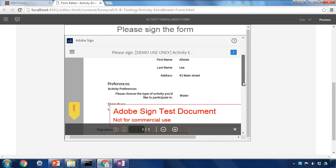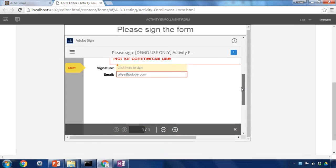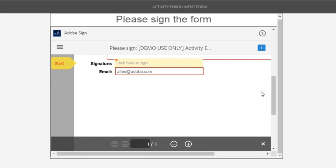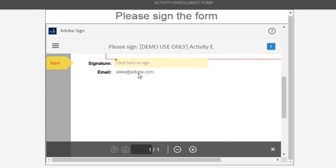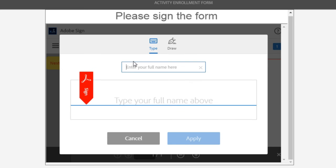And scrolling down the signature object is automatically created for me to sign my form. This document of record's already integrated all of the information that I'd entered as part of filling out my form and has also got an email and signature option. I'm going to click to sign.